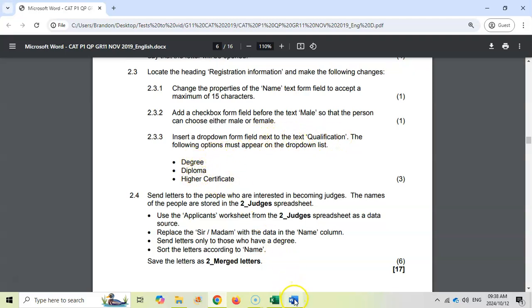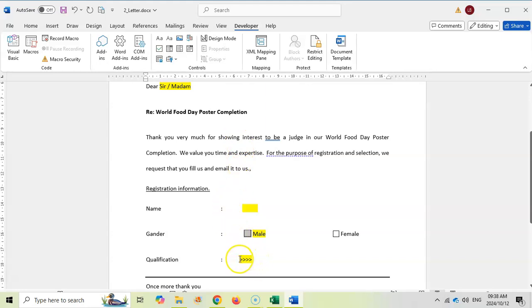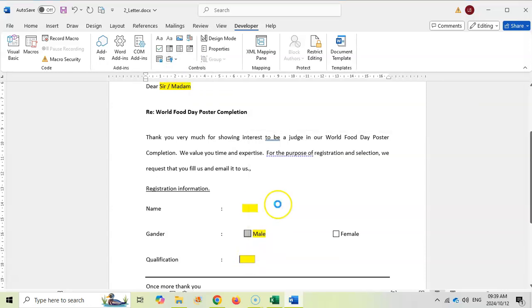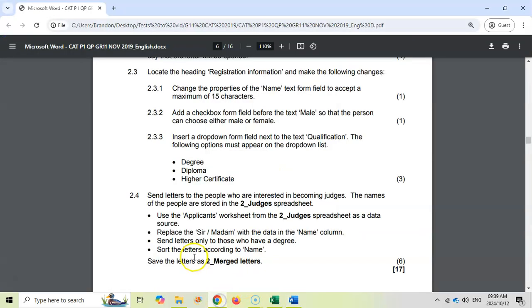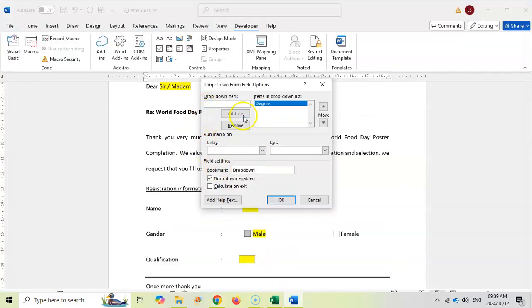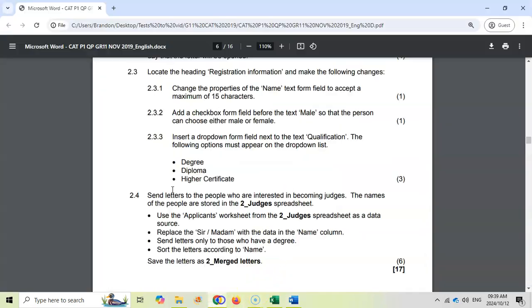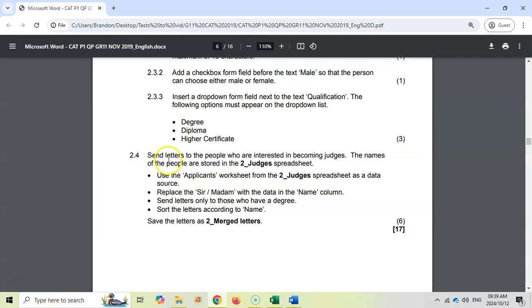Then insert a drop-down form field next to 'Qualification'. Again using Legacy Tools, I'll select Drop-Down Form Field — exactly as worded in the question paper. I right-click it and go to Properties to add items in the correct order: type 'Degree' and add it, then 'Diploma' and add it, then 'Higher Certificate' and add it. Make sure the order is correct as there's normally a mark for that. There are our three marks for that question.